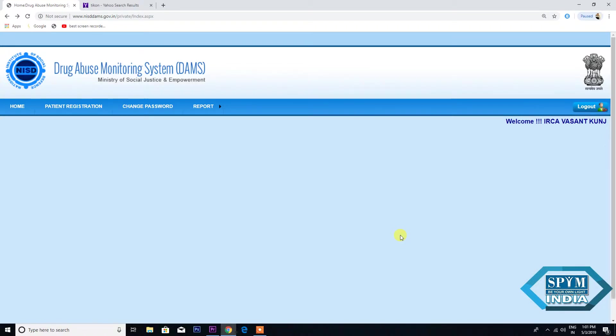Welcome to the DAMS portal. Today we shall go through the process of filling up the DAMS proforma for patient registration. The purpose of filling up DAMS is to understand the trend and pattern of drug use in your area.